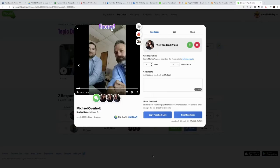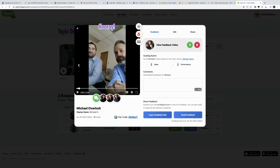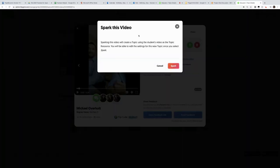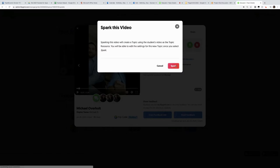If I think that Mike's video is worth sparking a new thread, that's where spark the video comes in. So if this is inspiring and I want more people to discuss, I hit spark video and this creates a topic using the student's video as the topic resource.